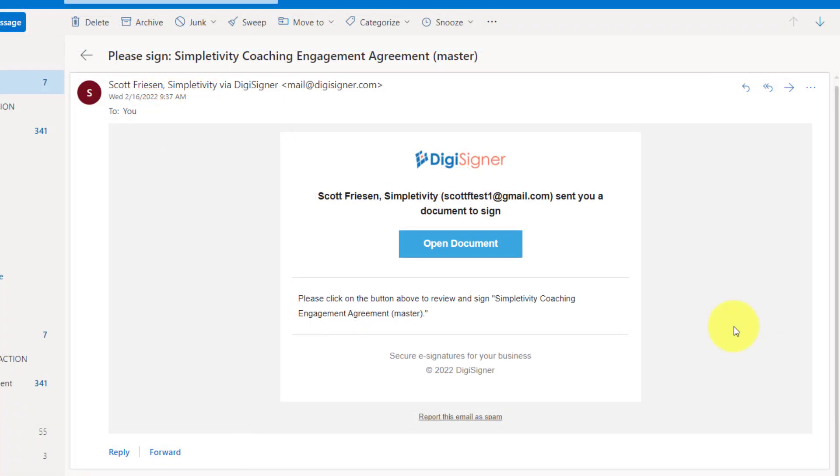Now, when it comes to those who are receiving your documents, the experience is simple and straightforward. So here I've received a notification that someone has sent me the document. I'm going to select open the document, which will pop it open in a new tab.